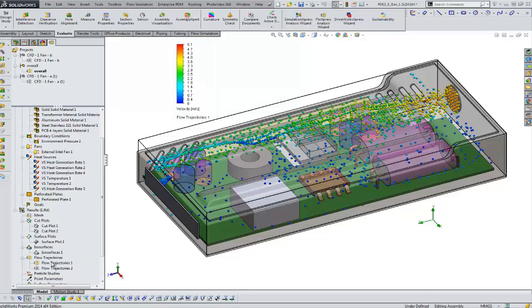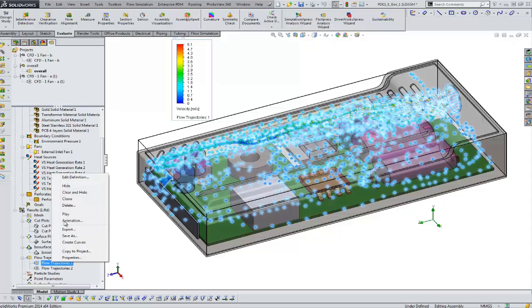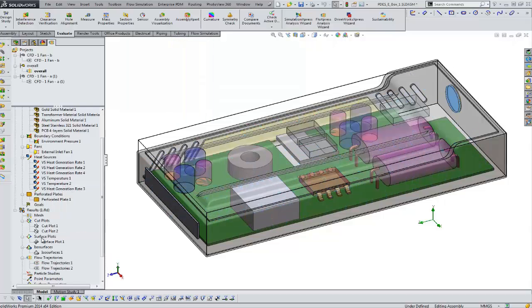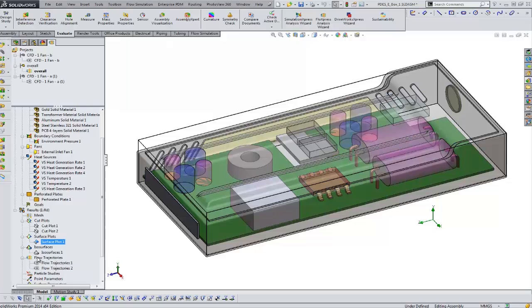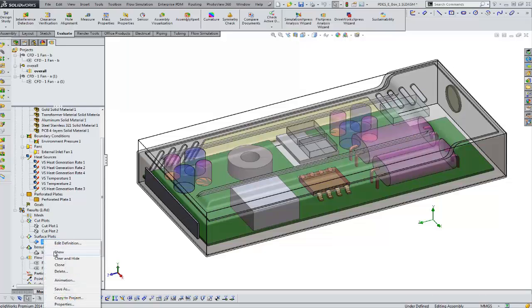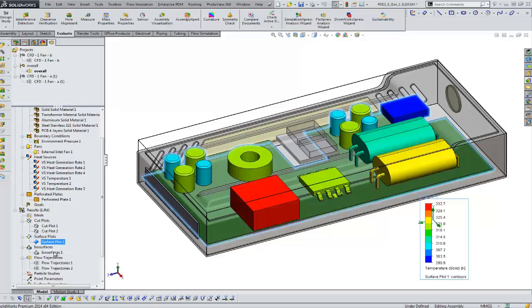And this is usually one of the primary things you want to look at within an analysis like this. Another type of plot we can do is called the surface plot. We can plot temperature directly on the surfaces of our components.